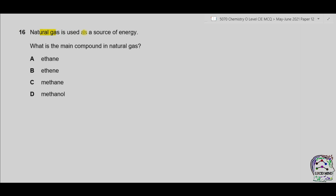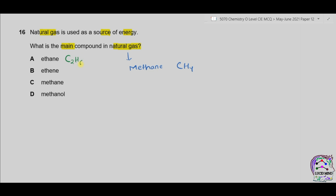Question 16. Natural gas is used as a source of energy. What is the main compound in natural gas? Natural gas is composed mainly of methane, which is CH₄. Ethane is C₂H₆, ethene is C₂H₄, methanol is CH₃OH. The correct option is part C.